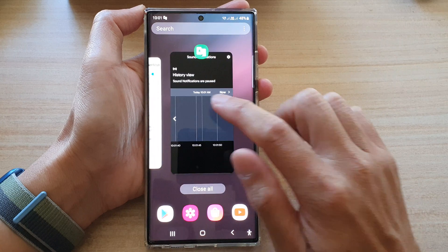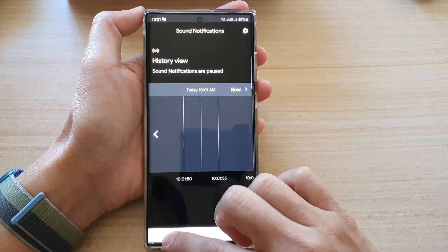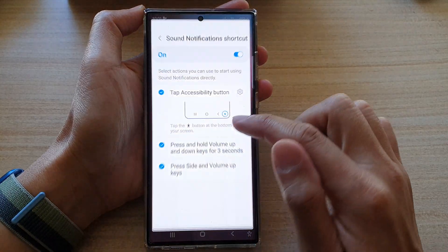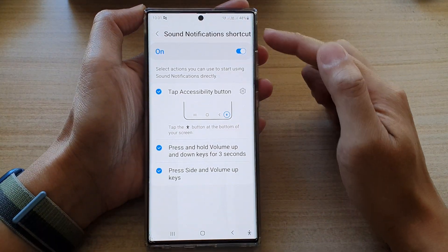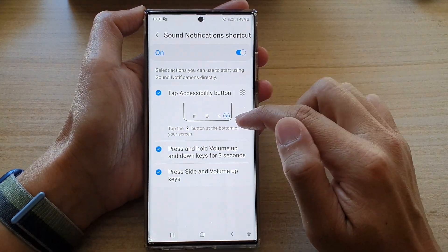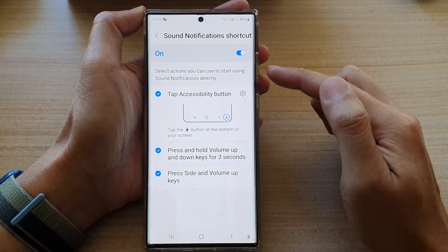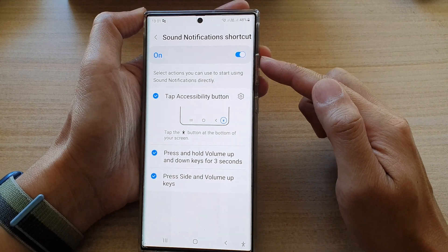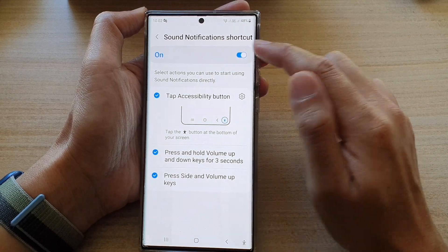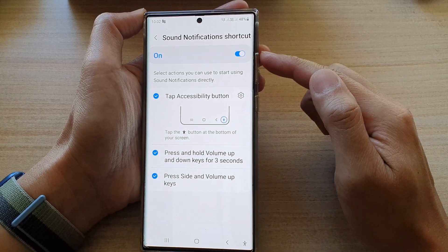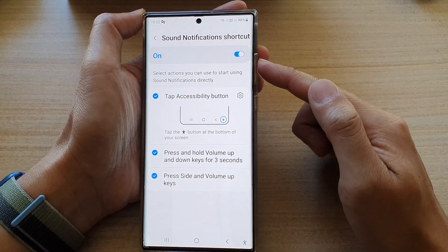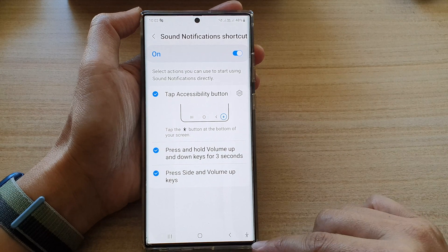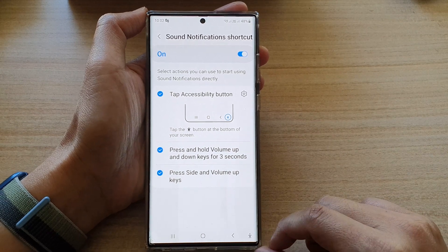And that's it. Those are the three different ways how you can add your sound notifications shortcuts on the Galaxy S22 series.